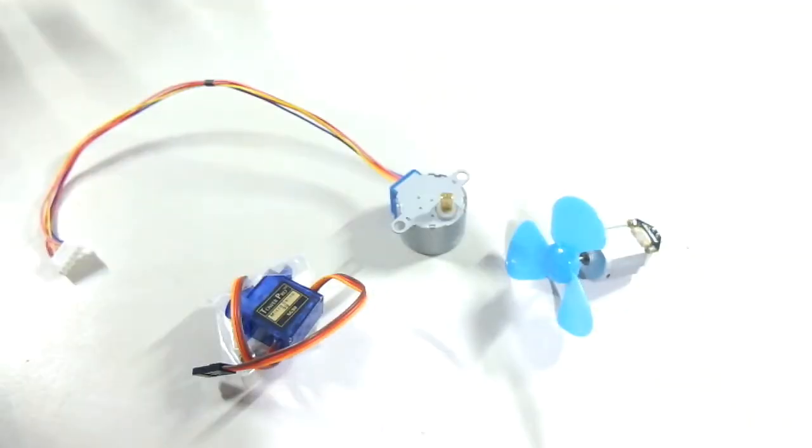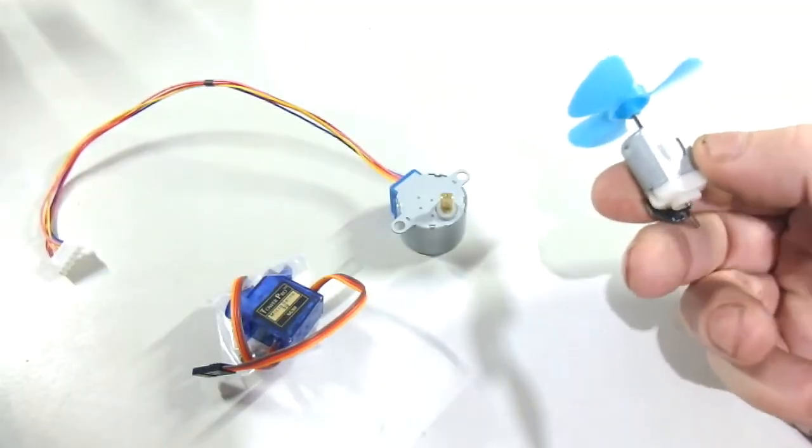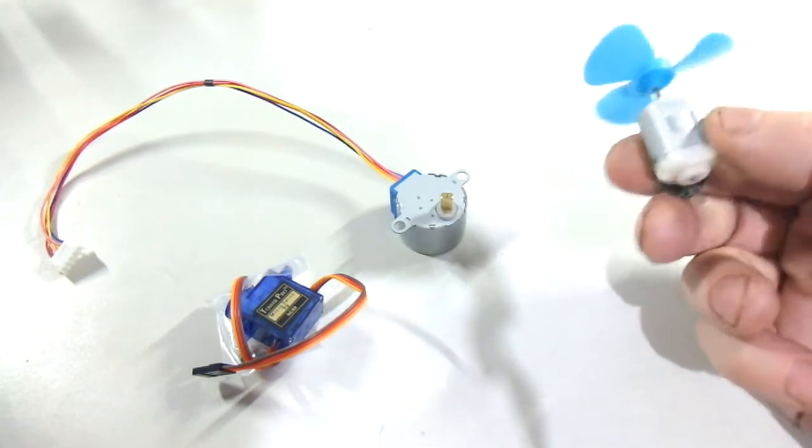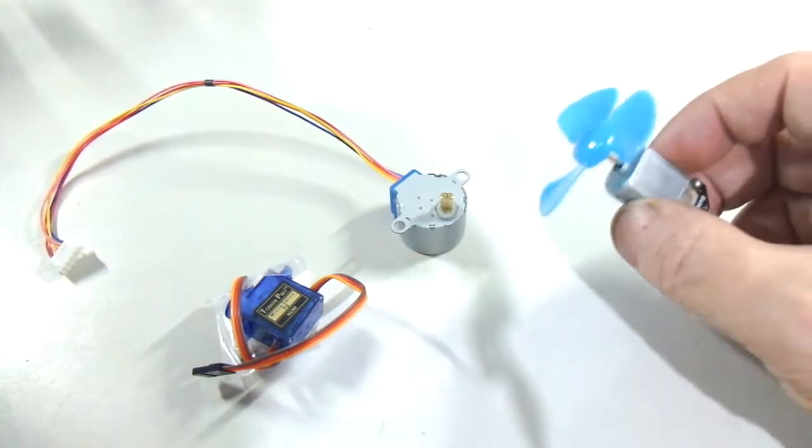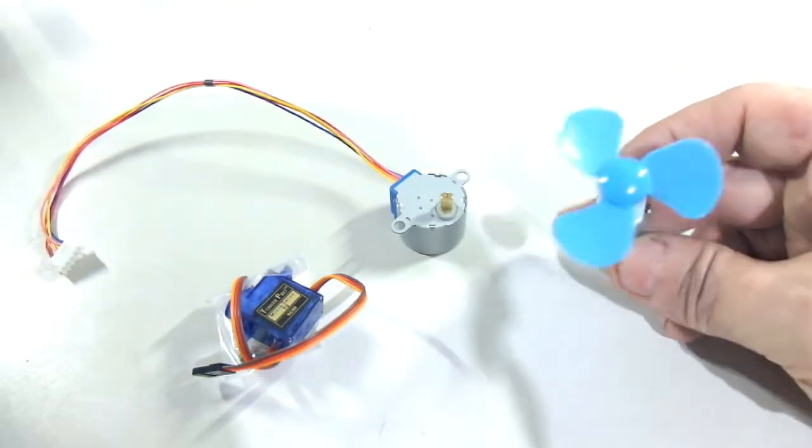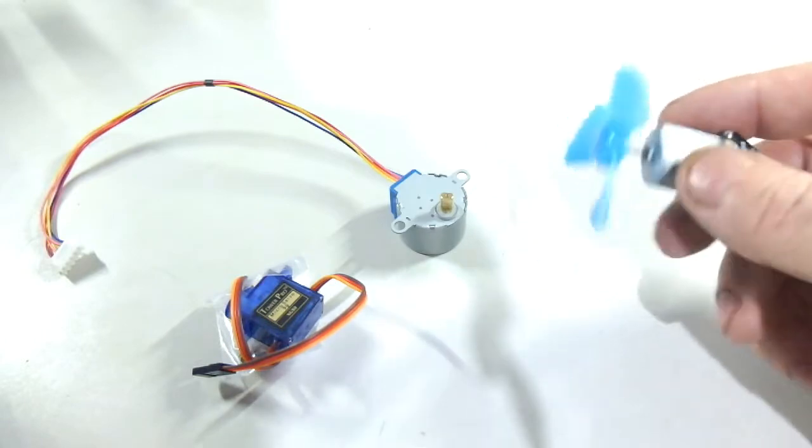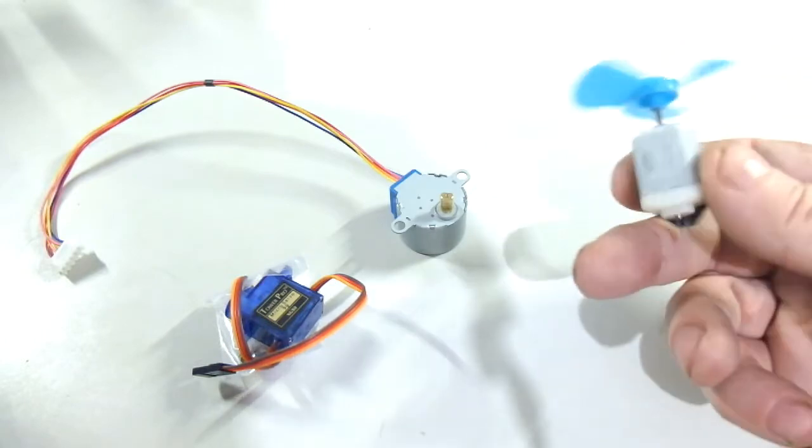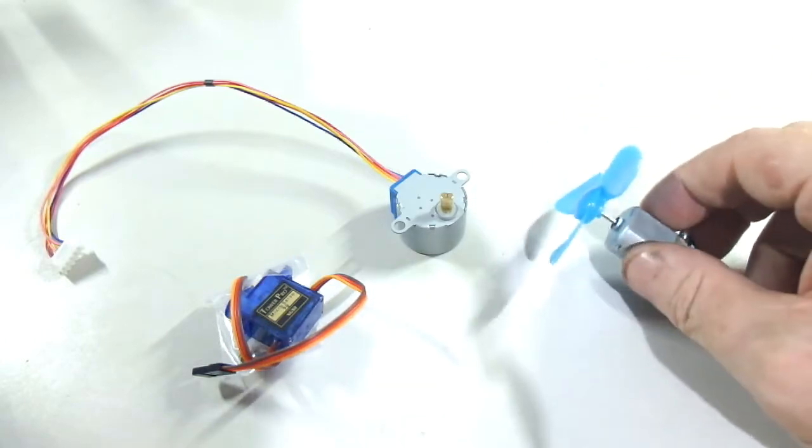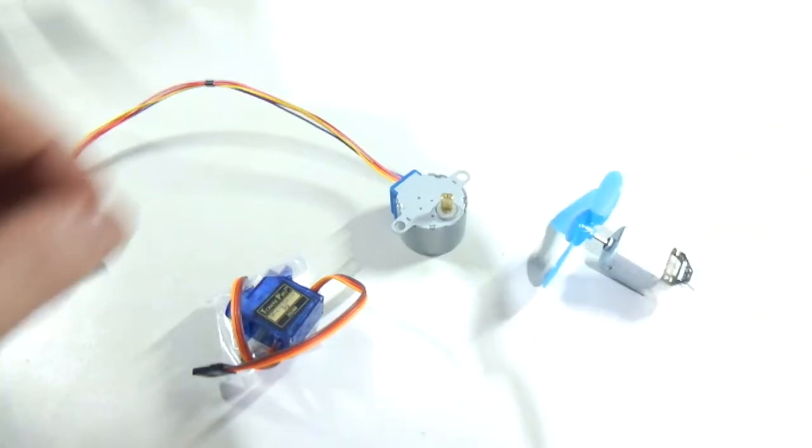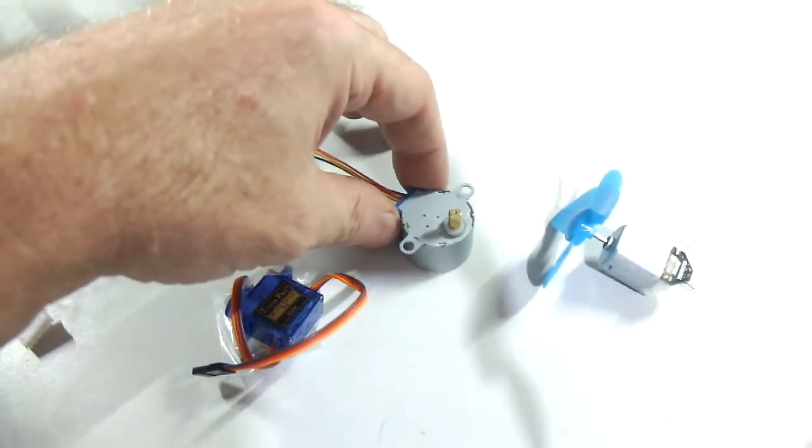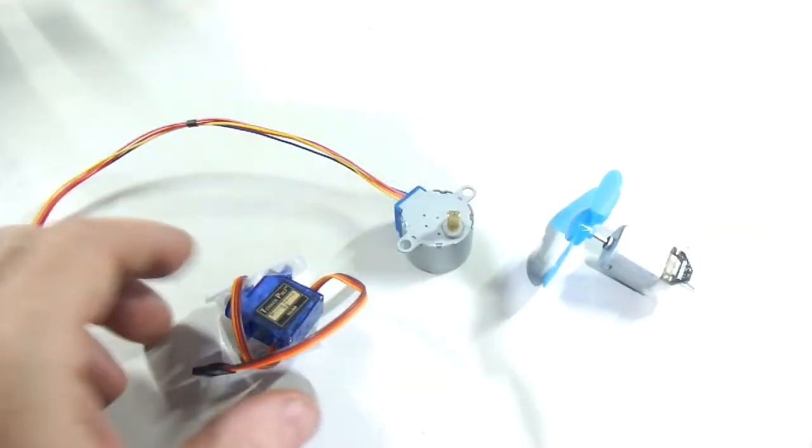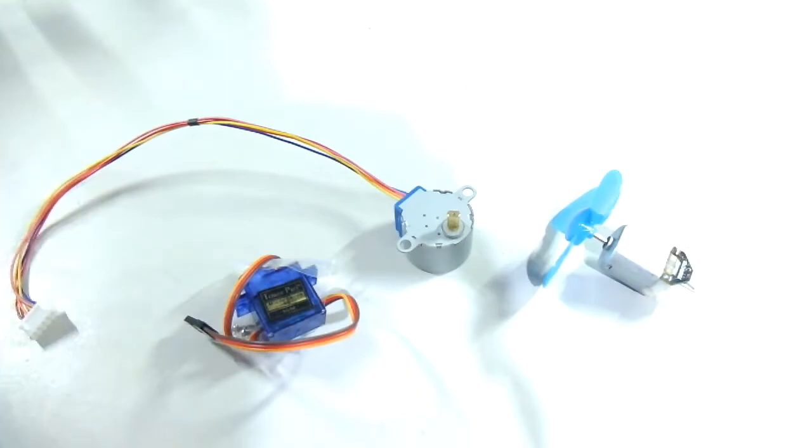So moving right along, we also have some motors. We have this little motor here from Freenove, there's a little propeller or fan piece, whatever you'd like to call it, so you can make yourself a little fan or something. We also have a stepper motor and also a servo motor.